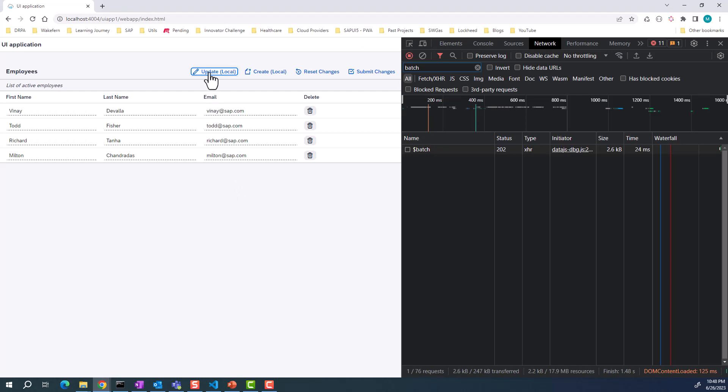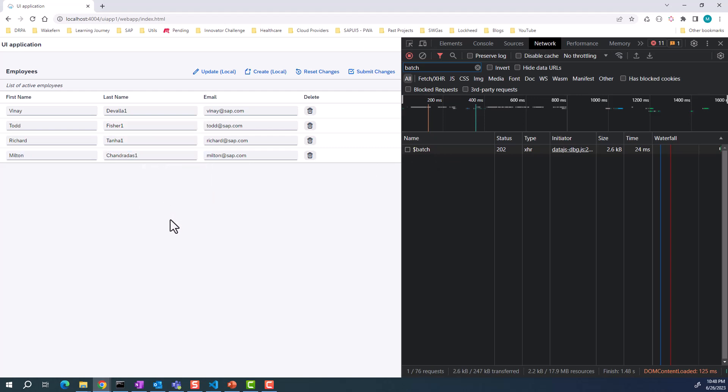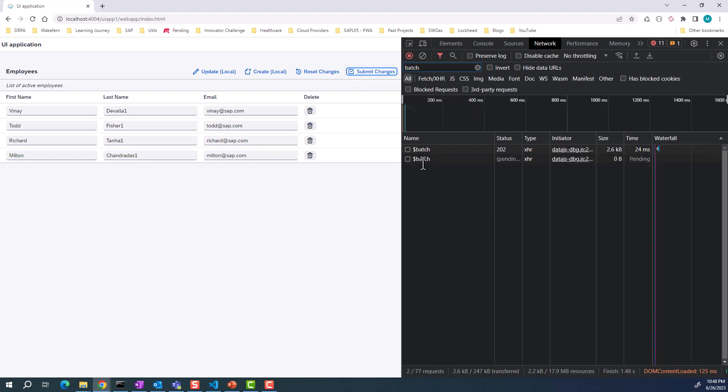If you want to update your rows, you can go ahead and update the rows. Again, notice that the data is not sent to the backend as you're updating. Once you have updated and you're happy with the changes, you can hit submit changes.